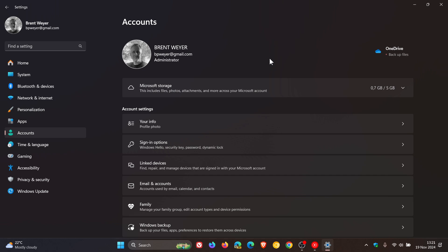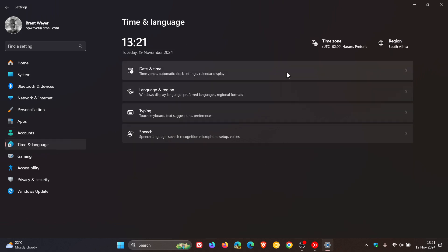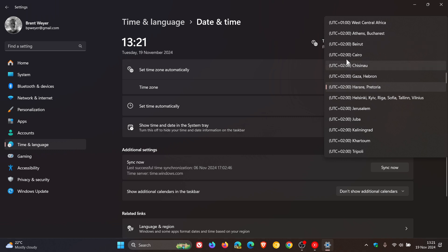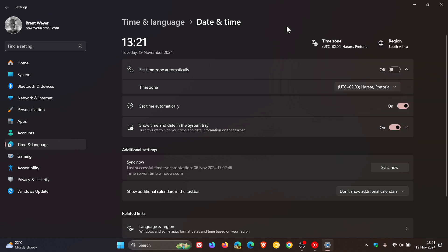Microsoft says the issue is limited to the date and time view in the Windows settings app only. In the Windows settings app, if we head over to Time and Language, then Date and Time, that's where the problem is. Users with administrative privileges will not experience this issue. Microsoft also confirms this is not a result of changes to permissions, user policies, or any settings of the operating system.